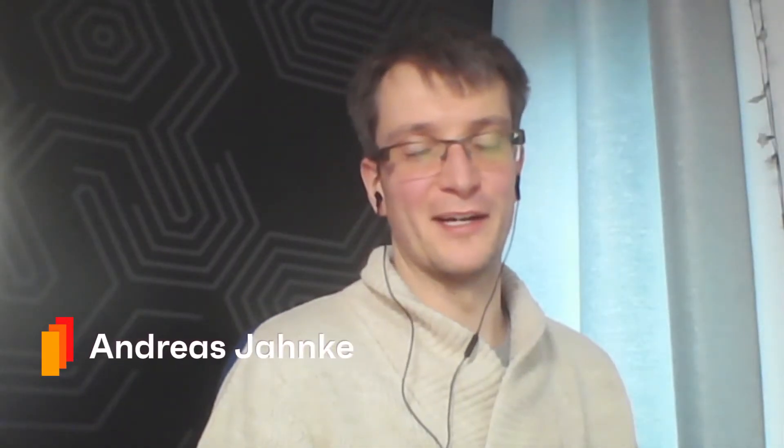Hello everyone, I'm Andreas Jahnke. I'm the product manager for DSM and today I would like to show you our new DSM remote control tool. Let's dive in.